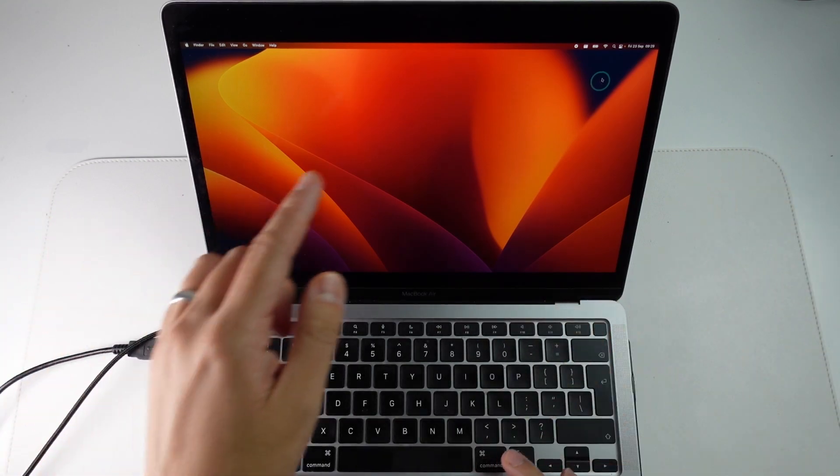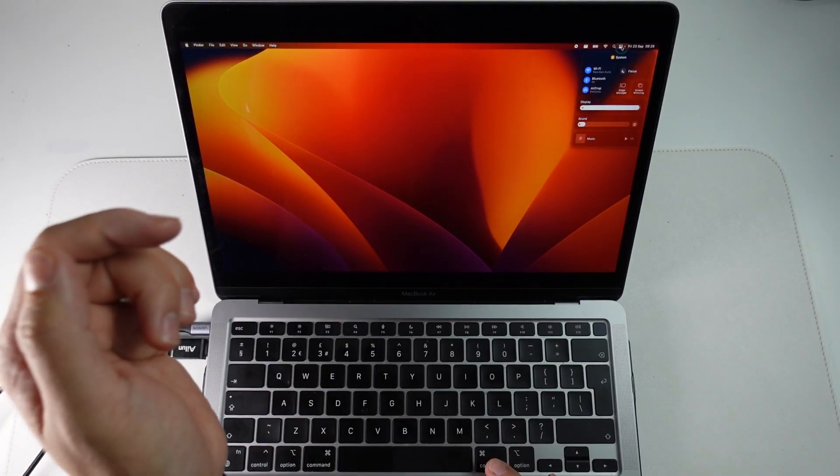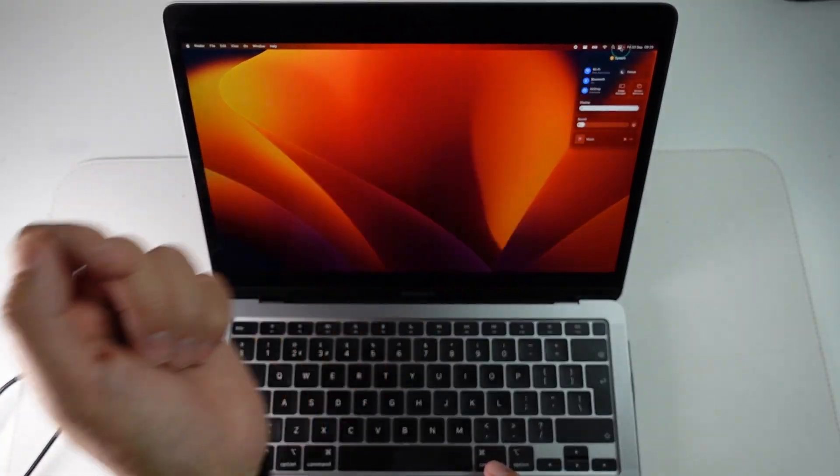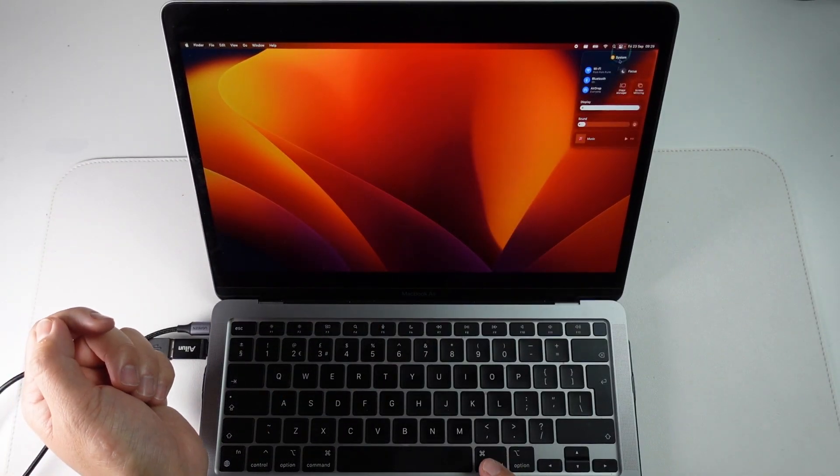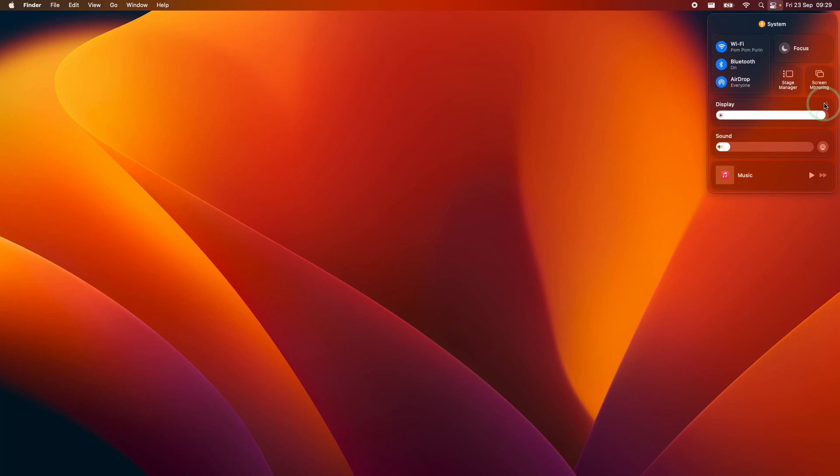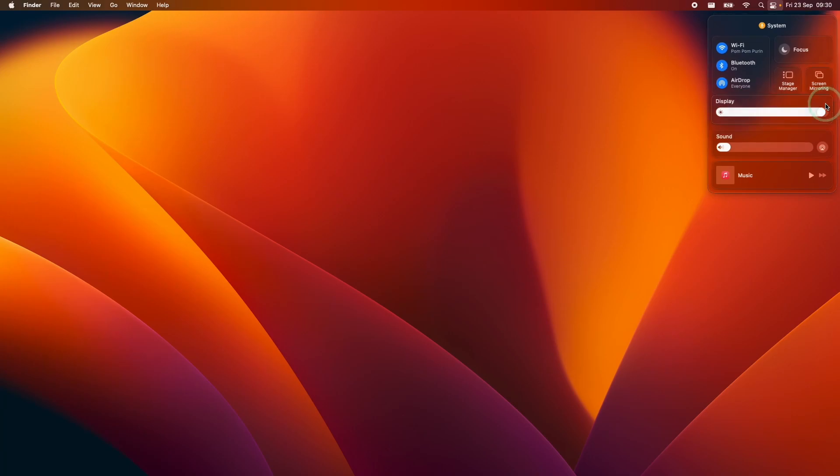The very simplest way to do it is to click on Control Center on the top right hand side of the screen and then go into the display settings here. So you mouse over the word Display, click on this.